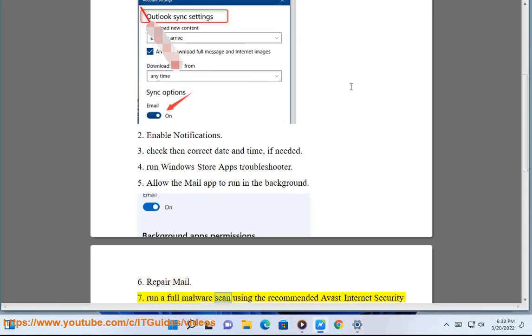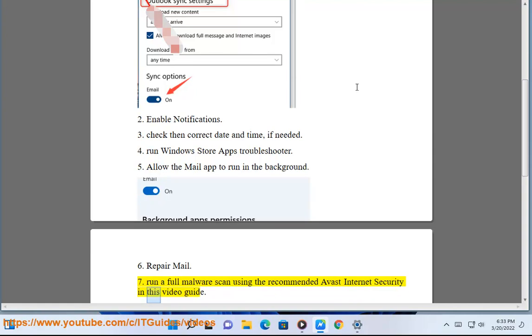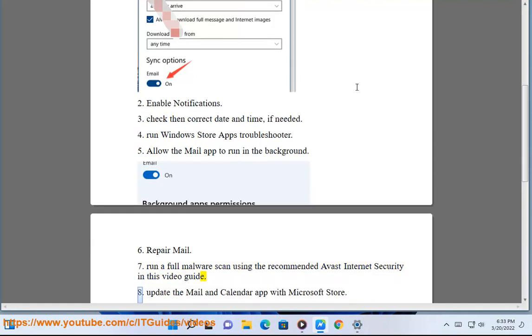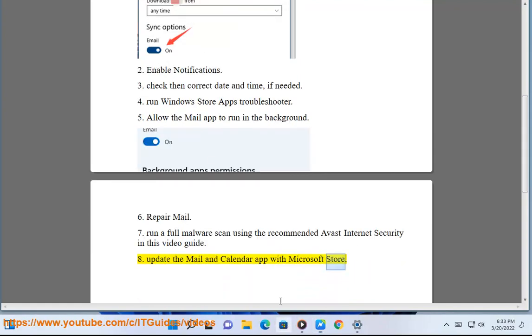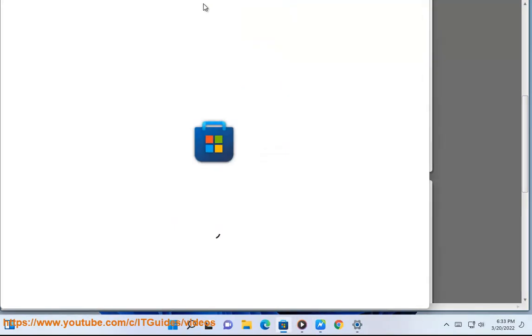Step 7: Run a full malware scan using the recommended Avast Internet Security as shown in this video guide. Step 8: Update the mail and calendar app via the Microsoft Store.